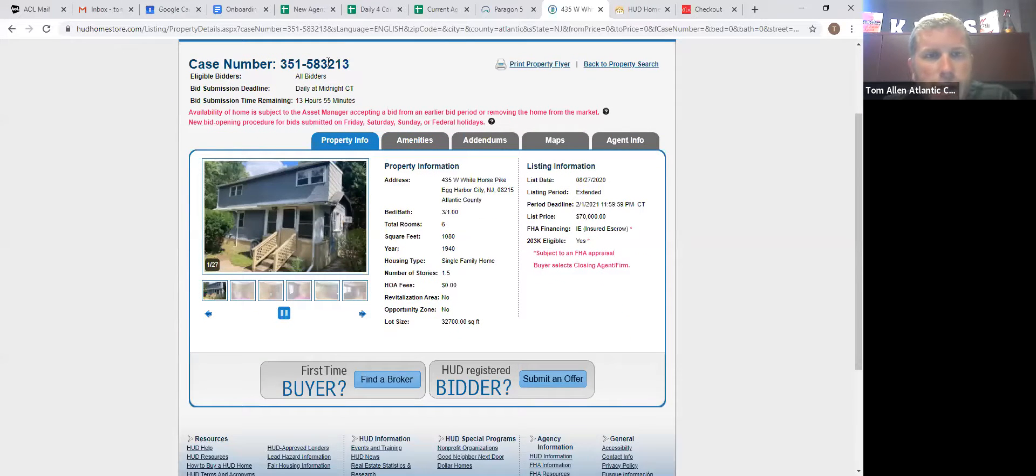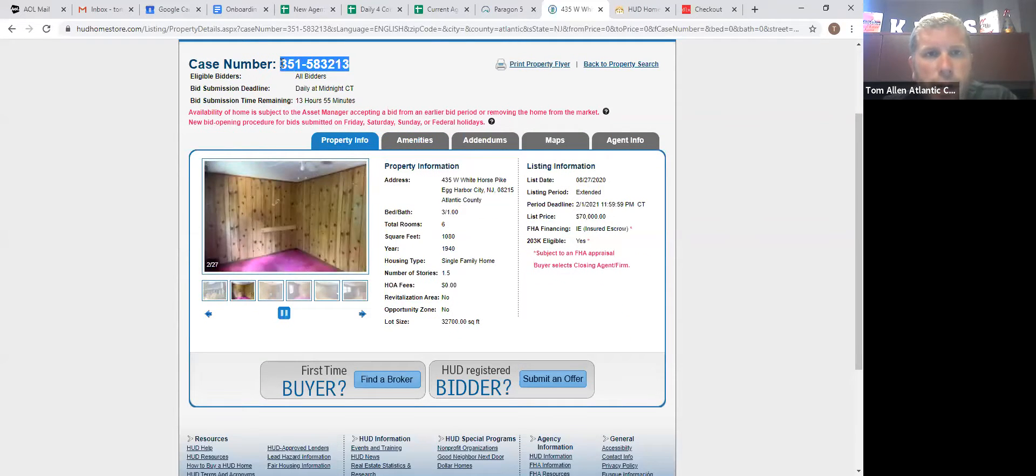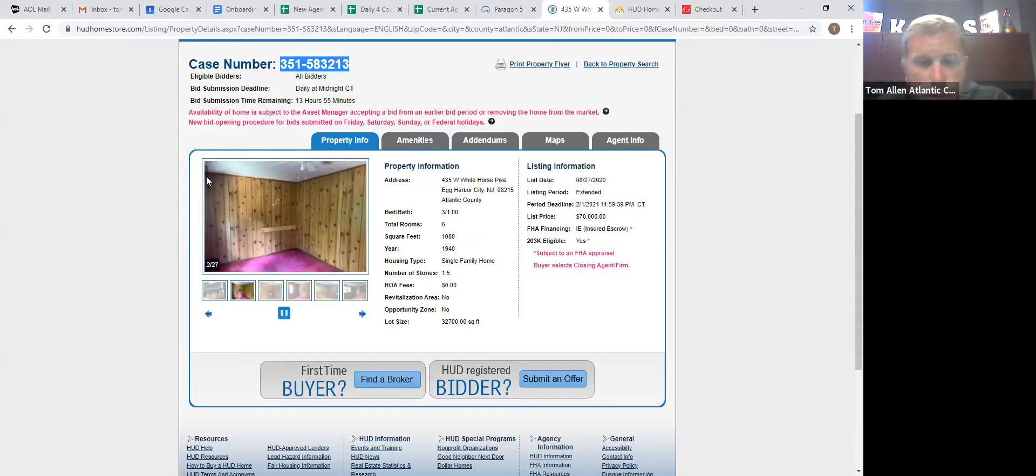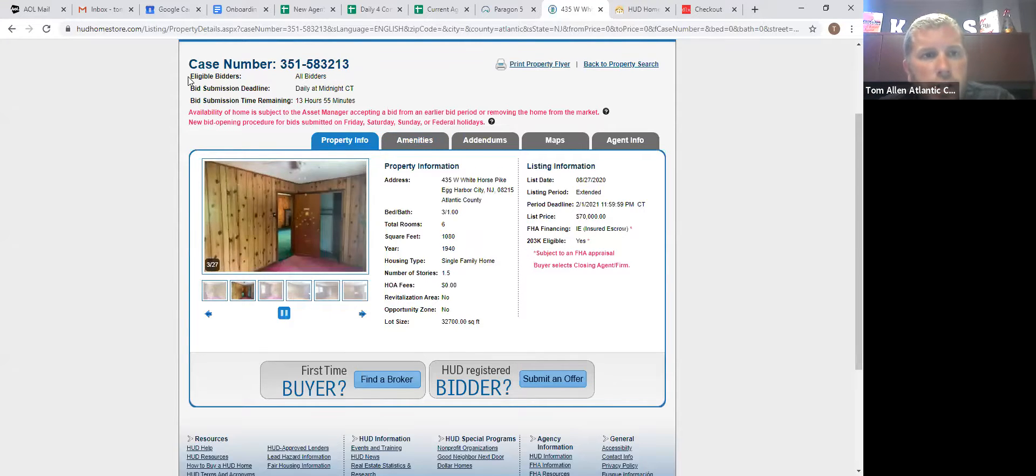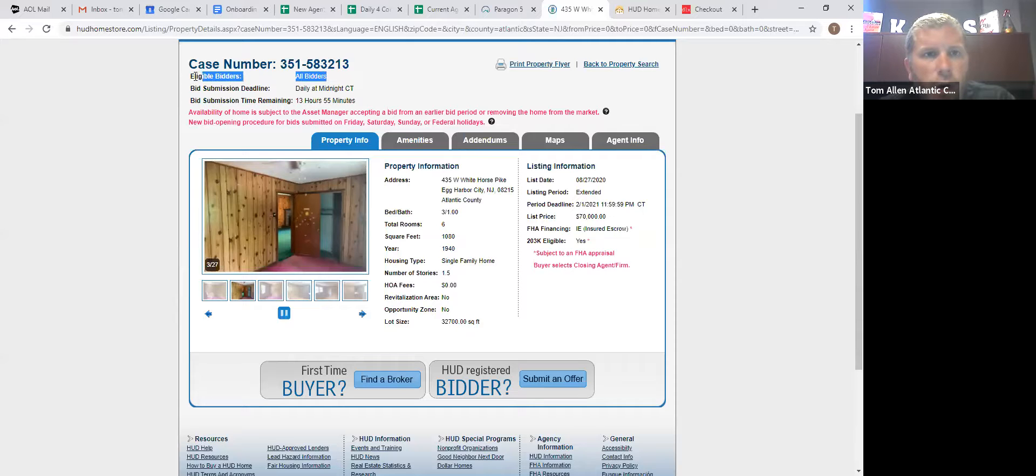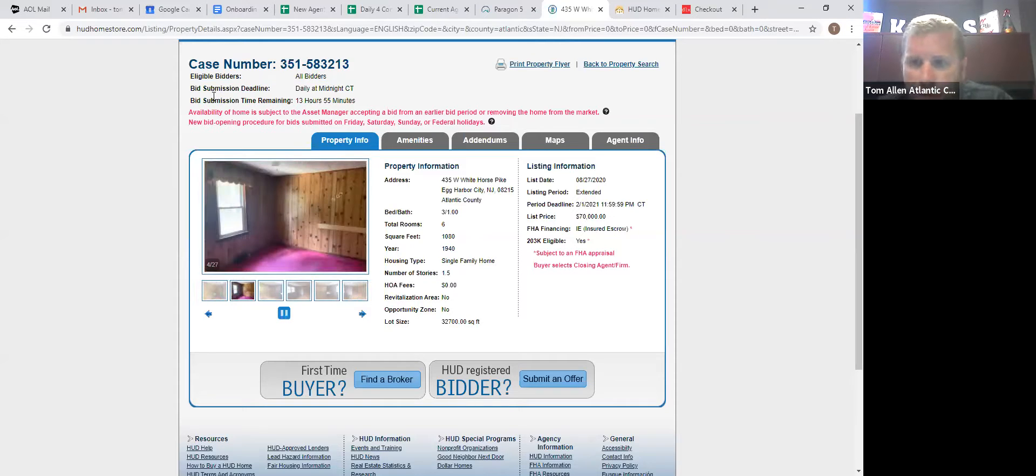So whenever you call HUD, if there's a problem, always have that to identify. Eligible bidders. It'll say all bidders. So that means investors can buy that home.